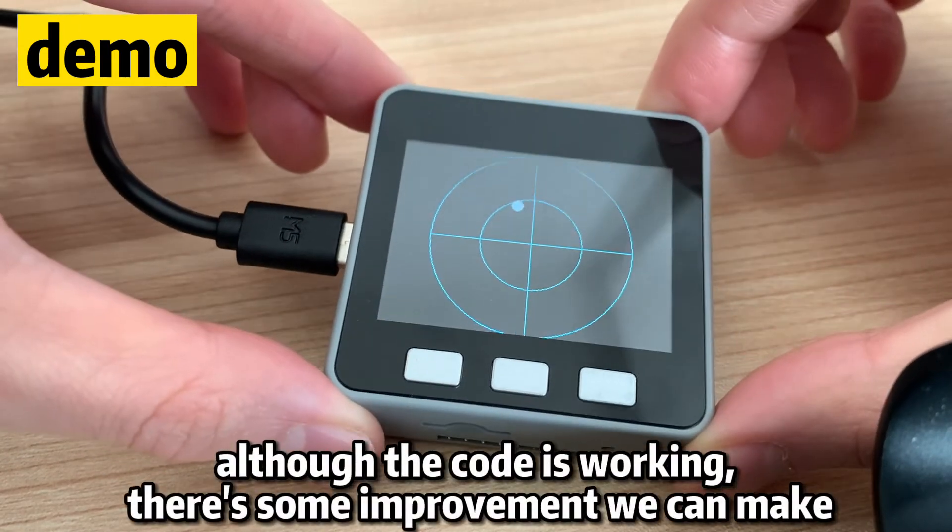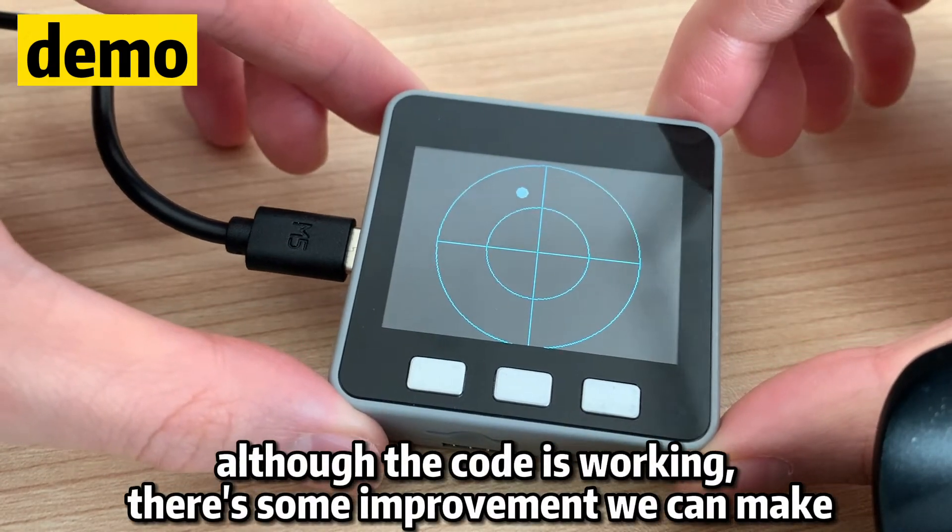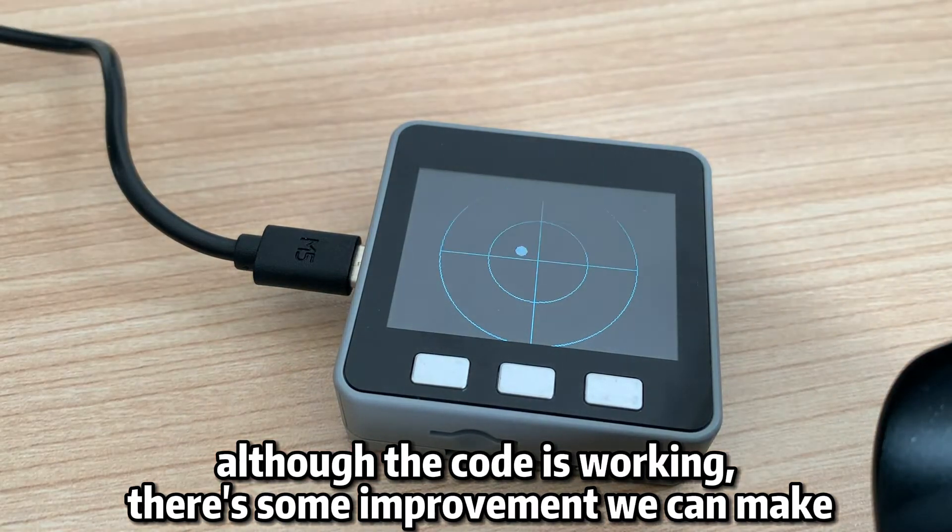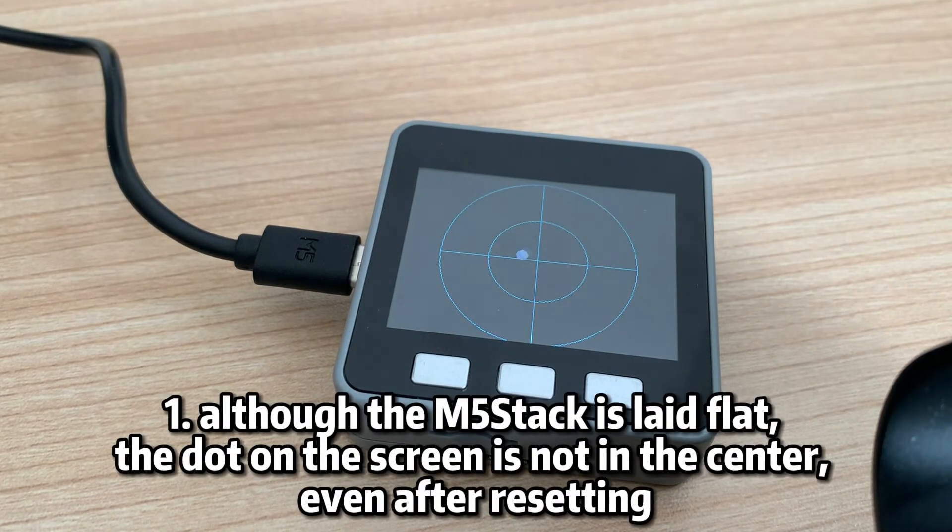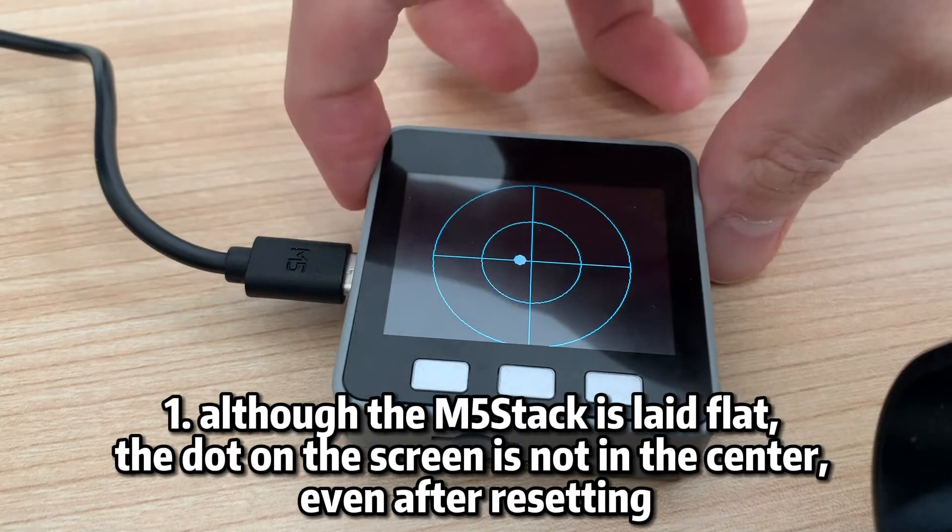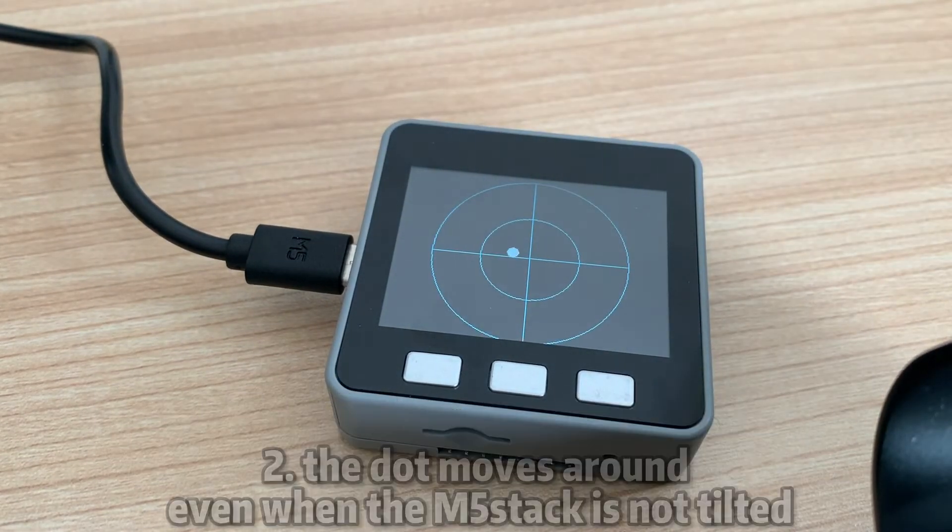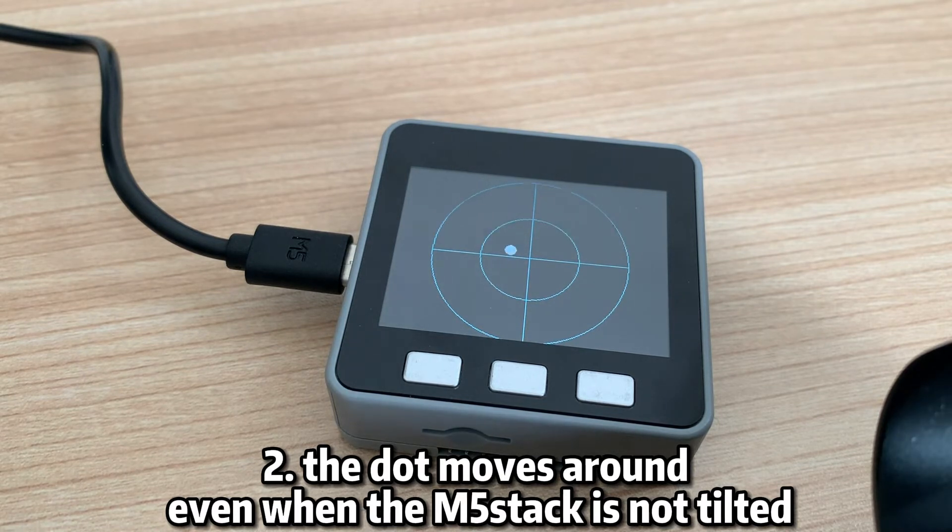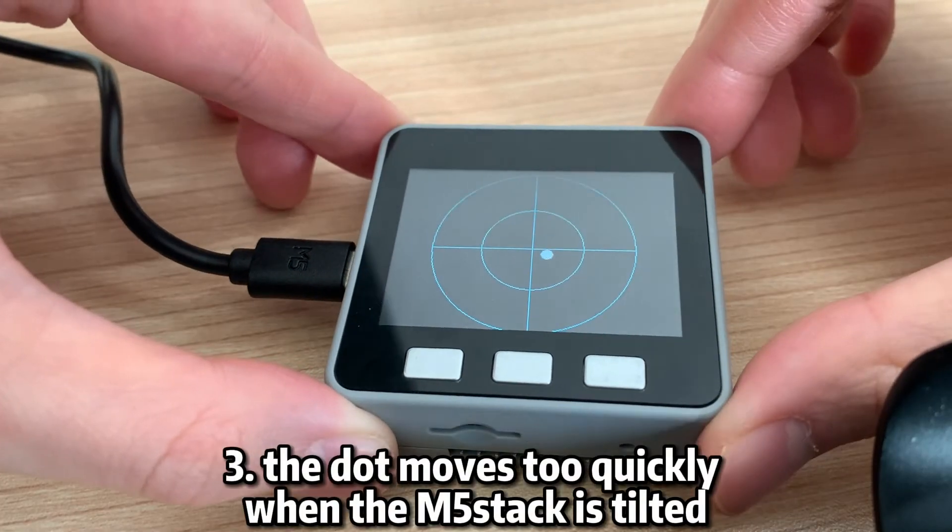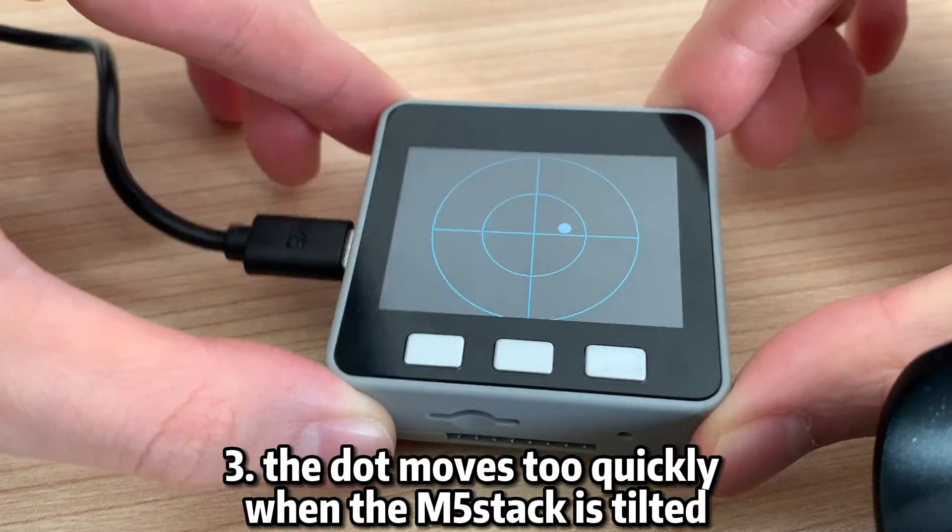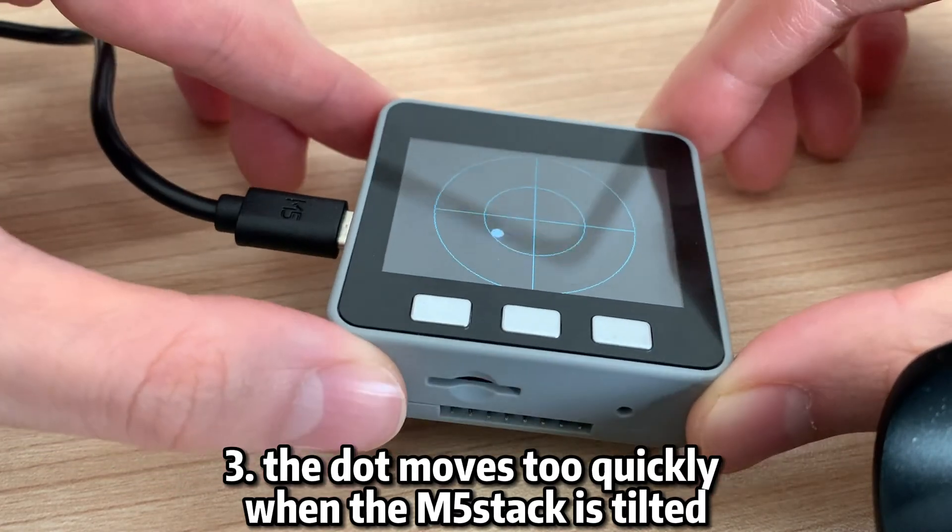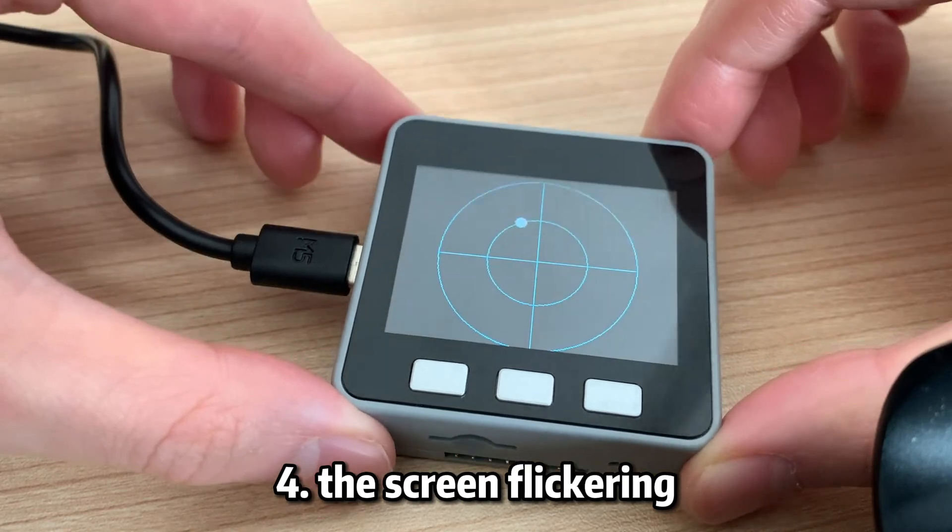Although the code is working, there's some improvements we can make. One, although the M5 stack is laid flat, the dot on the screen is not in the center even after resetting. Two, the dot moves unevenly when the M5 stack is not tilted. Three, the dot moves too quickly when the M5 stack is tilted. Four, the screen is flickering.